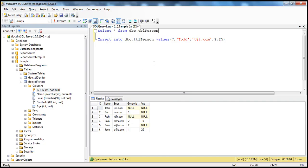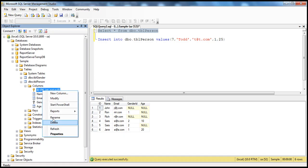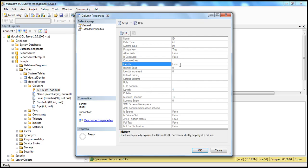To understand this better, let's look at the existing table that we have been working with. We have this table called TBLPerson. If you look at this TBLPerson table here, it has got four columns: ID, Name, Email, GenderID, and Age. If you look at the ID column here, it's a primary key column but it's not an identity column. If you go to the properties of that particular column, in the properties window, you see that identity is set to false.